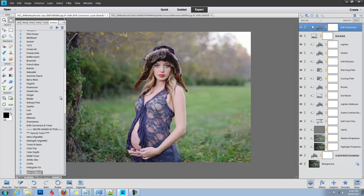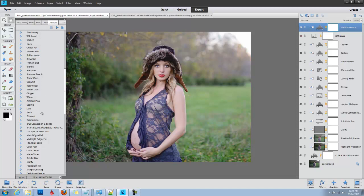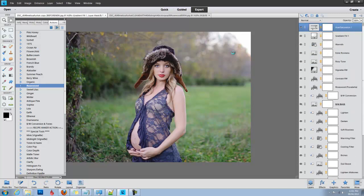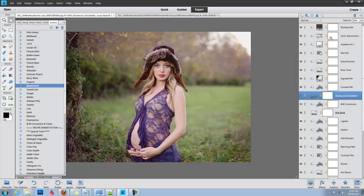Since I am going for a rustic earthy look here, I'm going to run one of the actions called Rosewood. I'm going to make sure I'm on my uppermost layer, click on Rosewood. I can go in and adjust the layers of Rosewood but I'm going to keep it just as is.